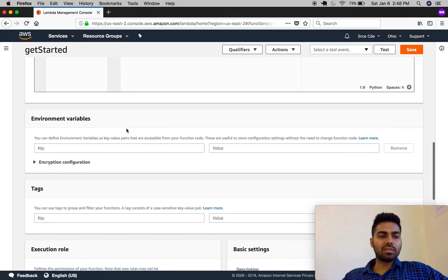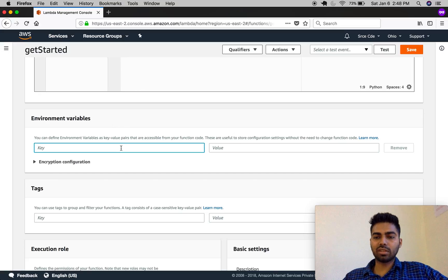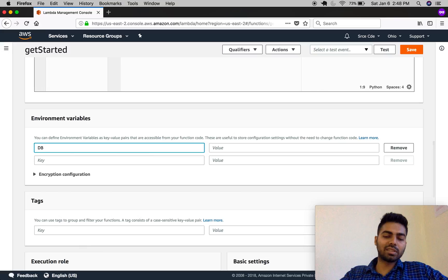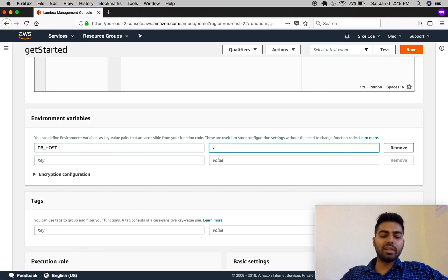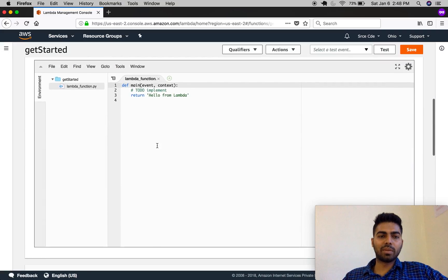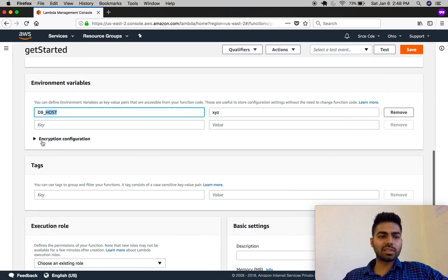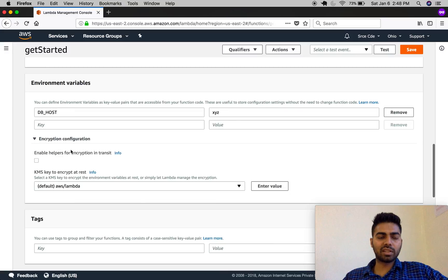Let's move on to environment variables. You can pass environment variables here, such as credentials, the name of the S3 bucket you want to download a file from programmatically, or database credentials. For example, I am passing 'database_host' here as a key with its value. You can access the 'database_host' value in this Lambda function programmatically. You can also configure encryption for these environment variables here.